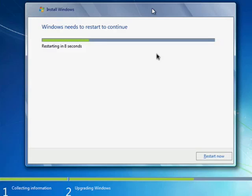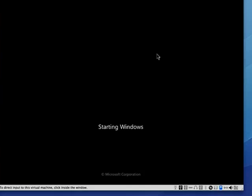First, it's going to restart. And here we see Windows starting again.